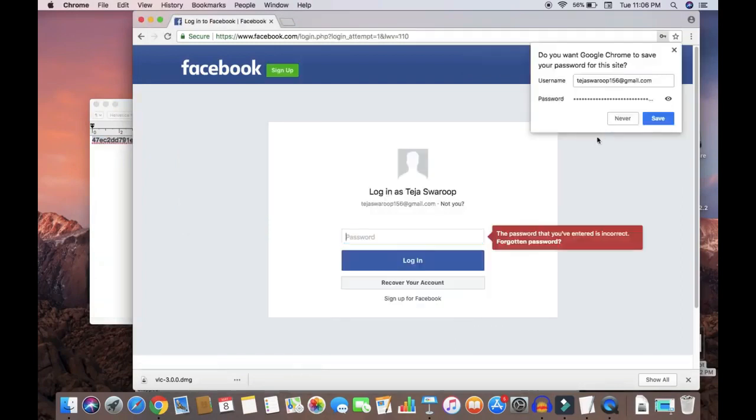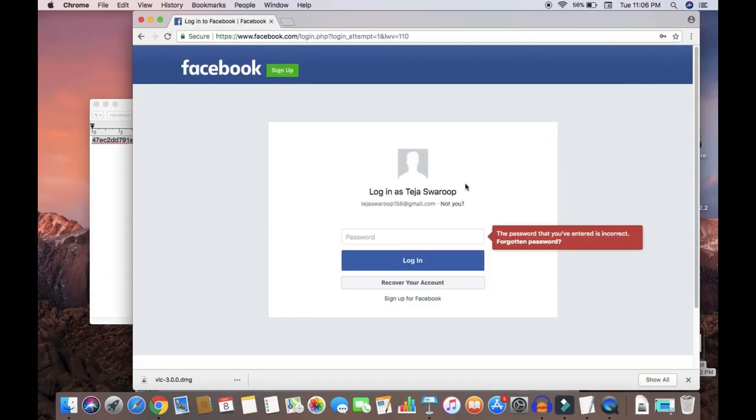He only needs to enter the password which is in the plain text form. So what do the hackers do now?